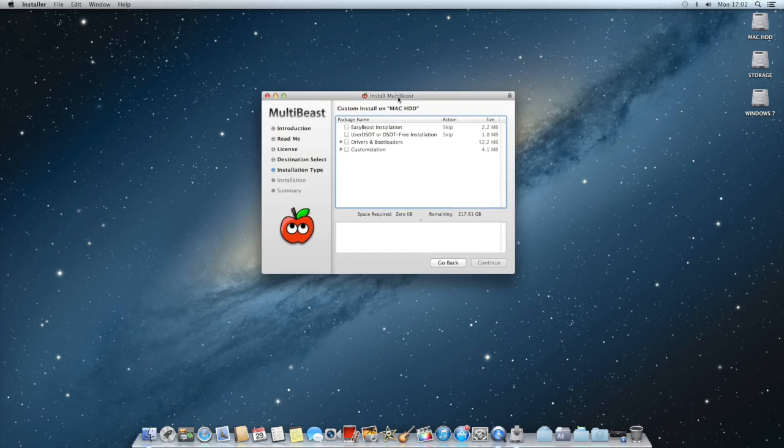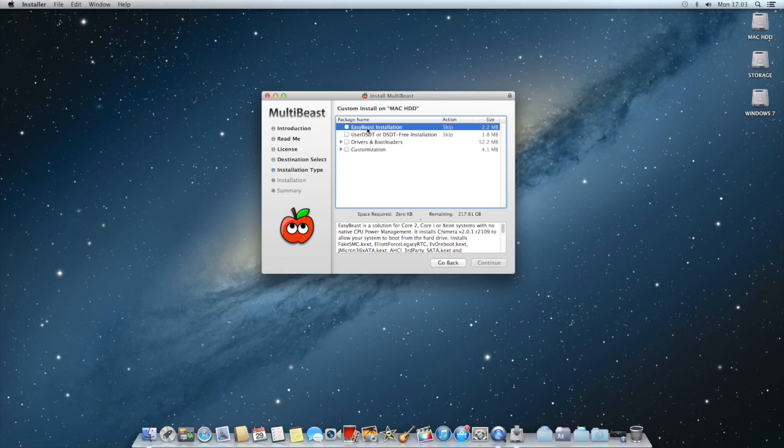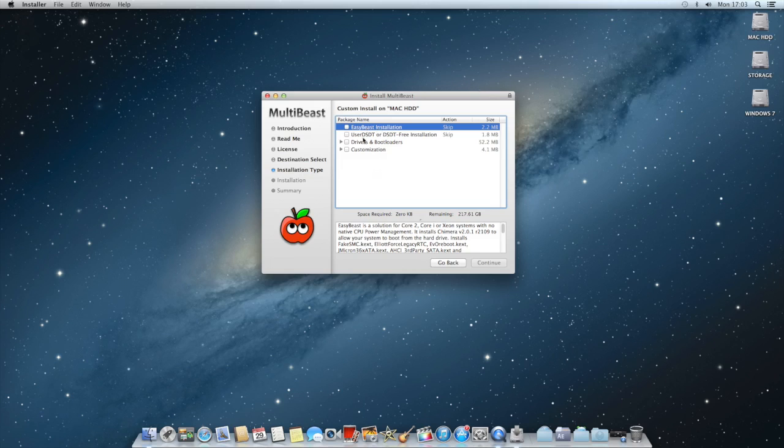Easy Beast installation is usually for the people that have a certain type of motherboard which is on the TonyMac database, which allows it to just install like the main type of kexts. But this will not include the graphics and audio.